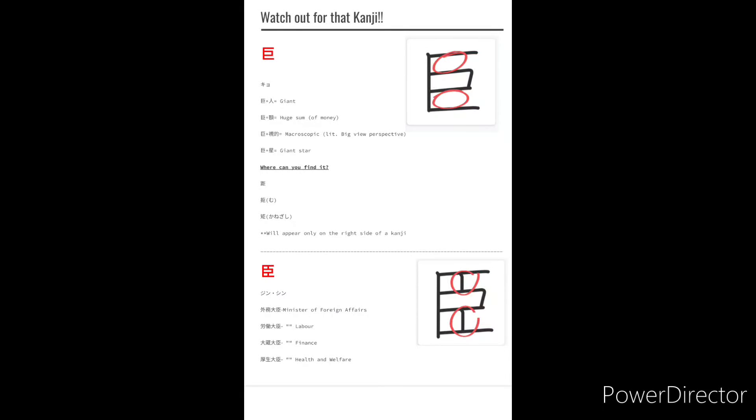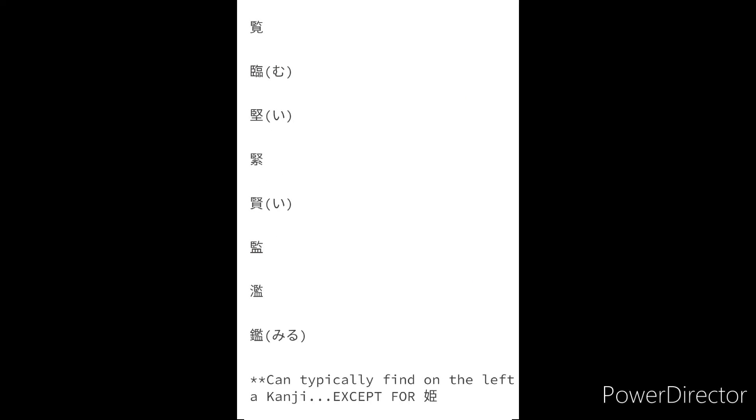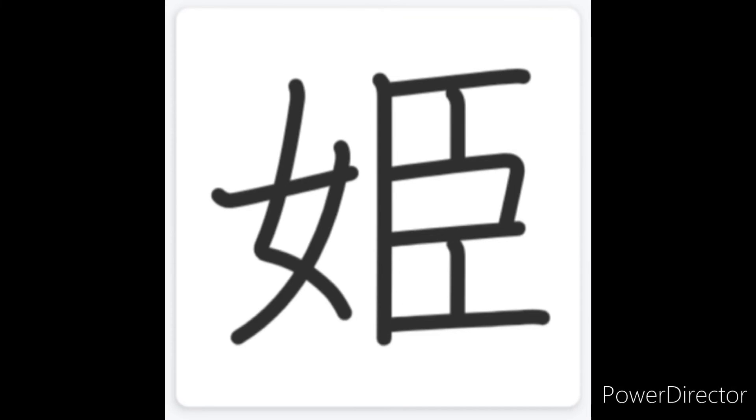Now Jean on the other hand, there's a whole gang of them and when you see those they'll typically come on the left side of the kanji except for the kanji for human and princess.